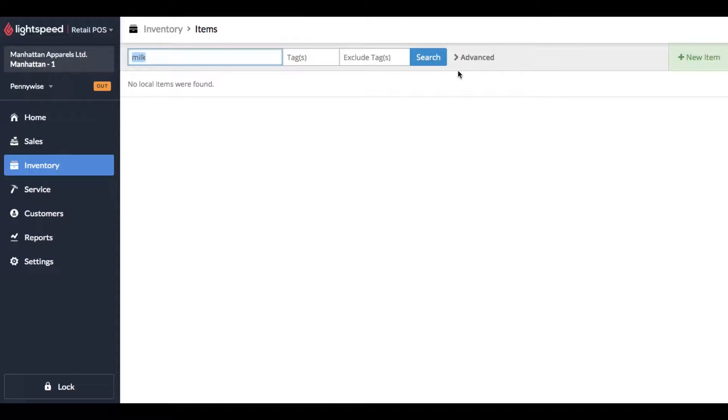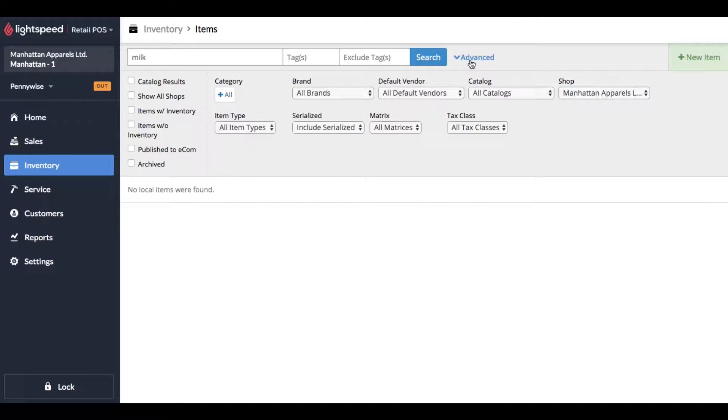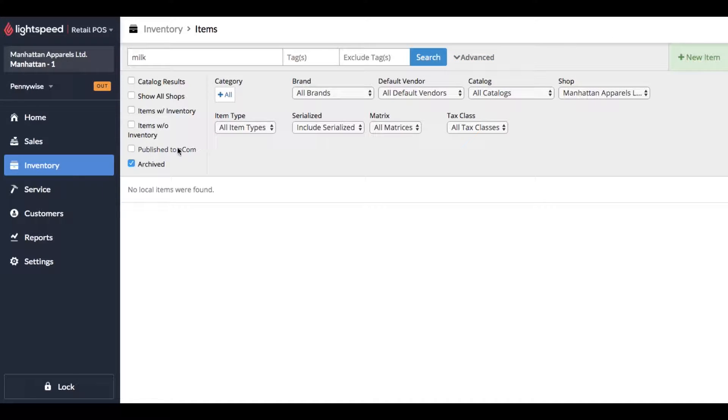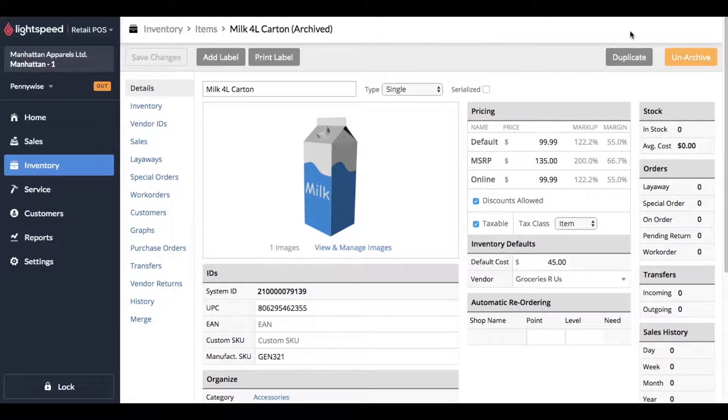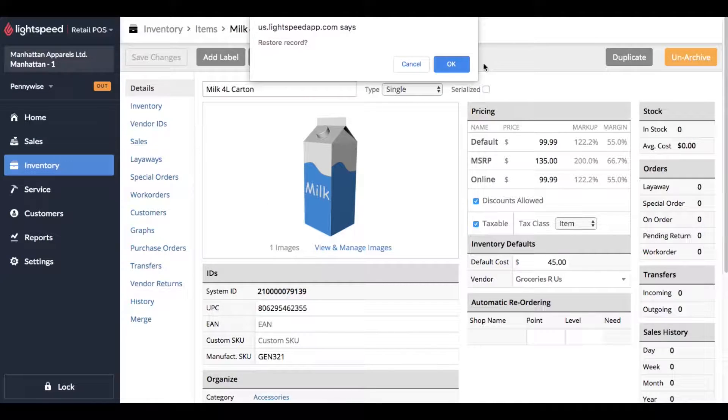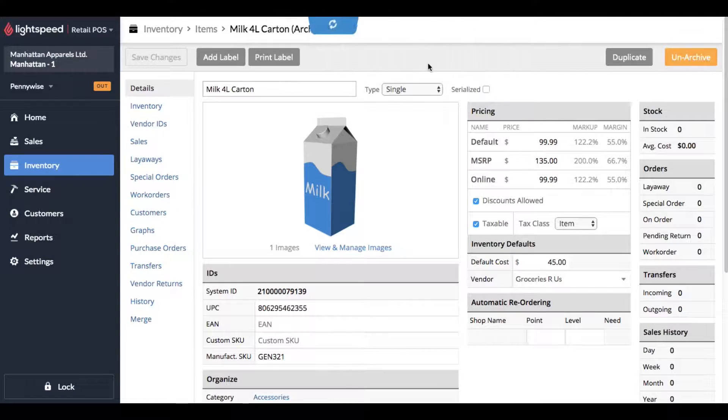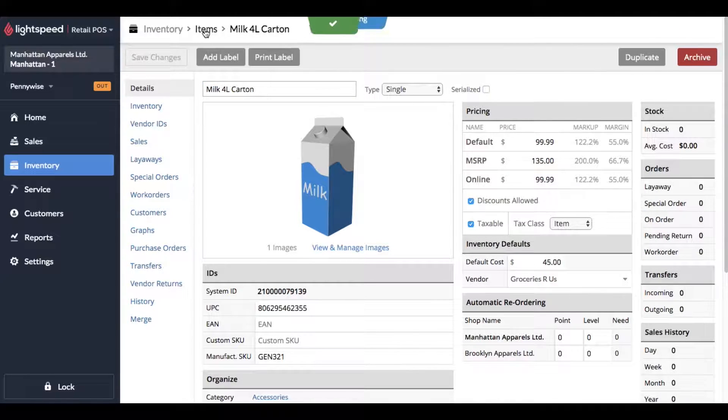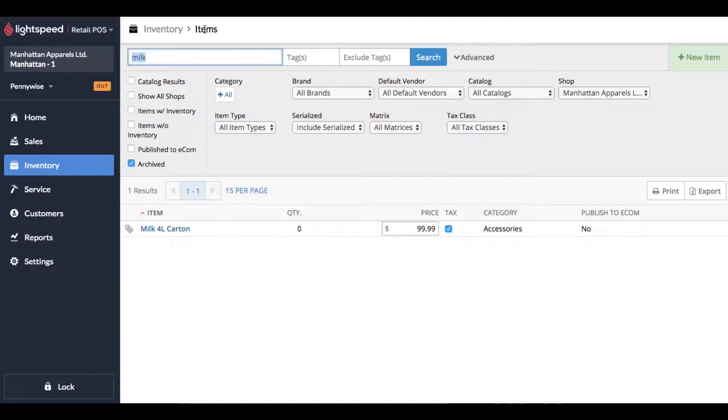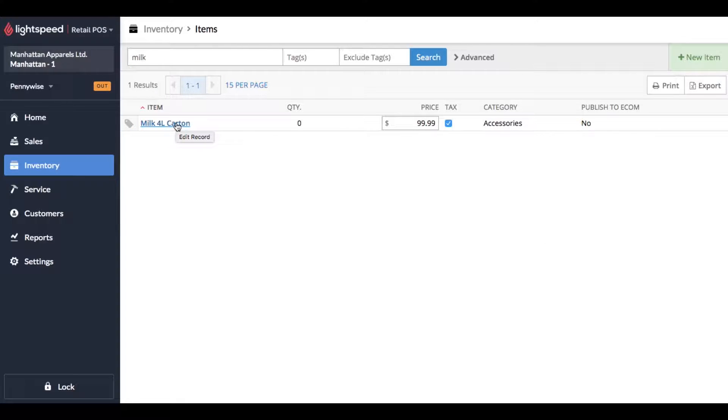Now if you need to go back and turn this item back on, we just click on advanced search results, click on archived, click search to refresh, and then we can click into the item and unarchive. And now of course it shows back up in the search results and you can add it to receipts again.